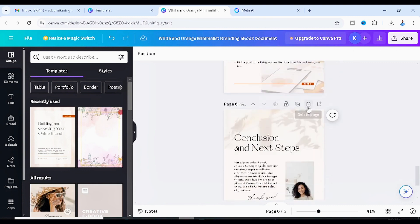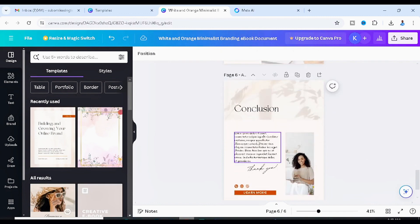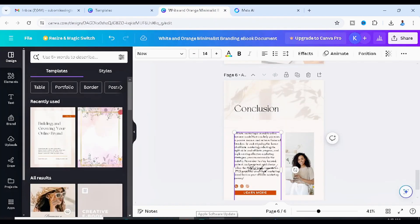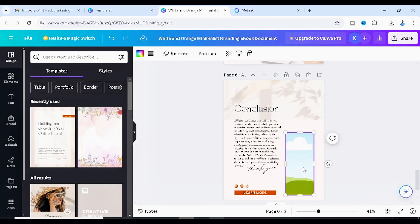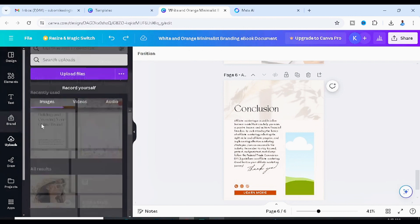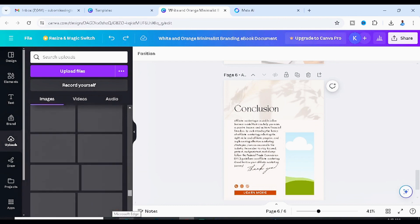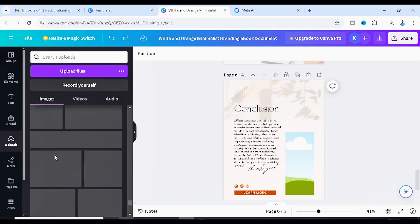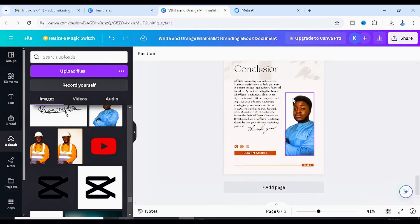Delete any unneeded pages and work on the conclusion page. Paste the conclusion content from Meta AI. Remove placeholder images if you don't need them, or add your own image by searching for one in Canva and placing it in the design.